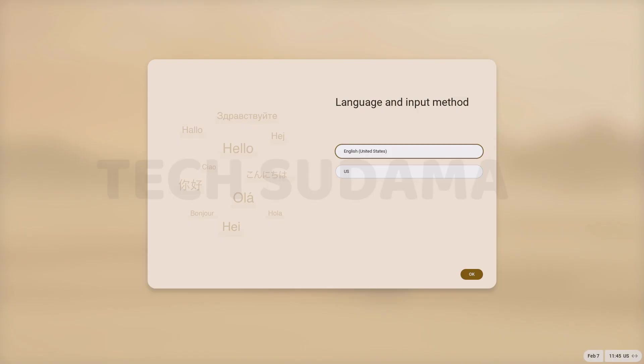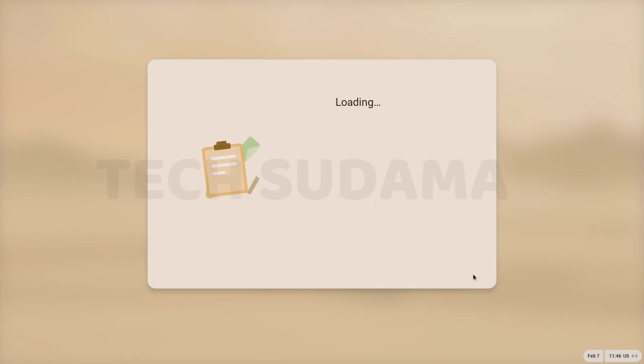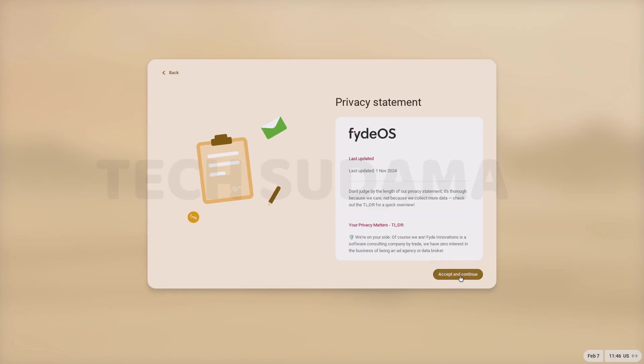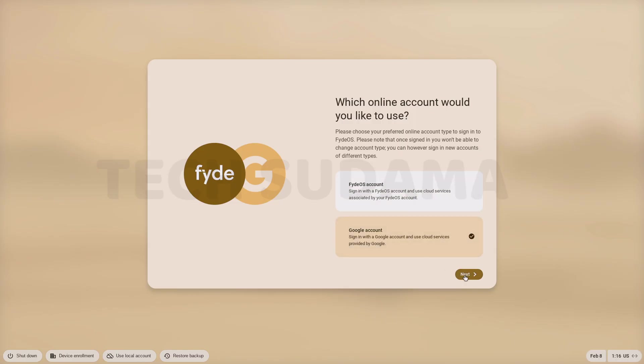Again select the language. Click on OK. Click on get started. Click on accept and continue. Again accept and continue. Select Google account. Click on next.